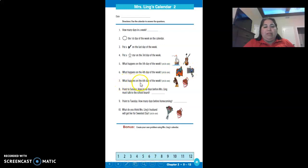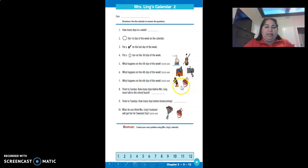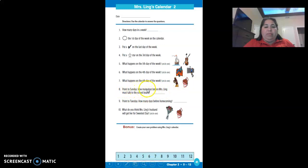Number seven: what happens on the sixth day of the week? Pick between the football player or the candies in the heart. Okay, point to a Sunday.